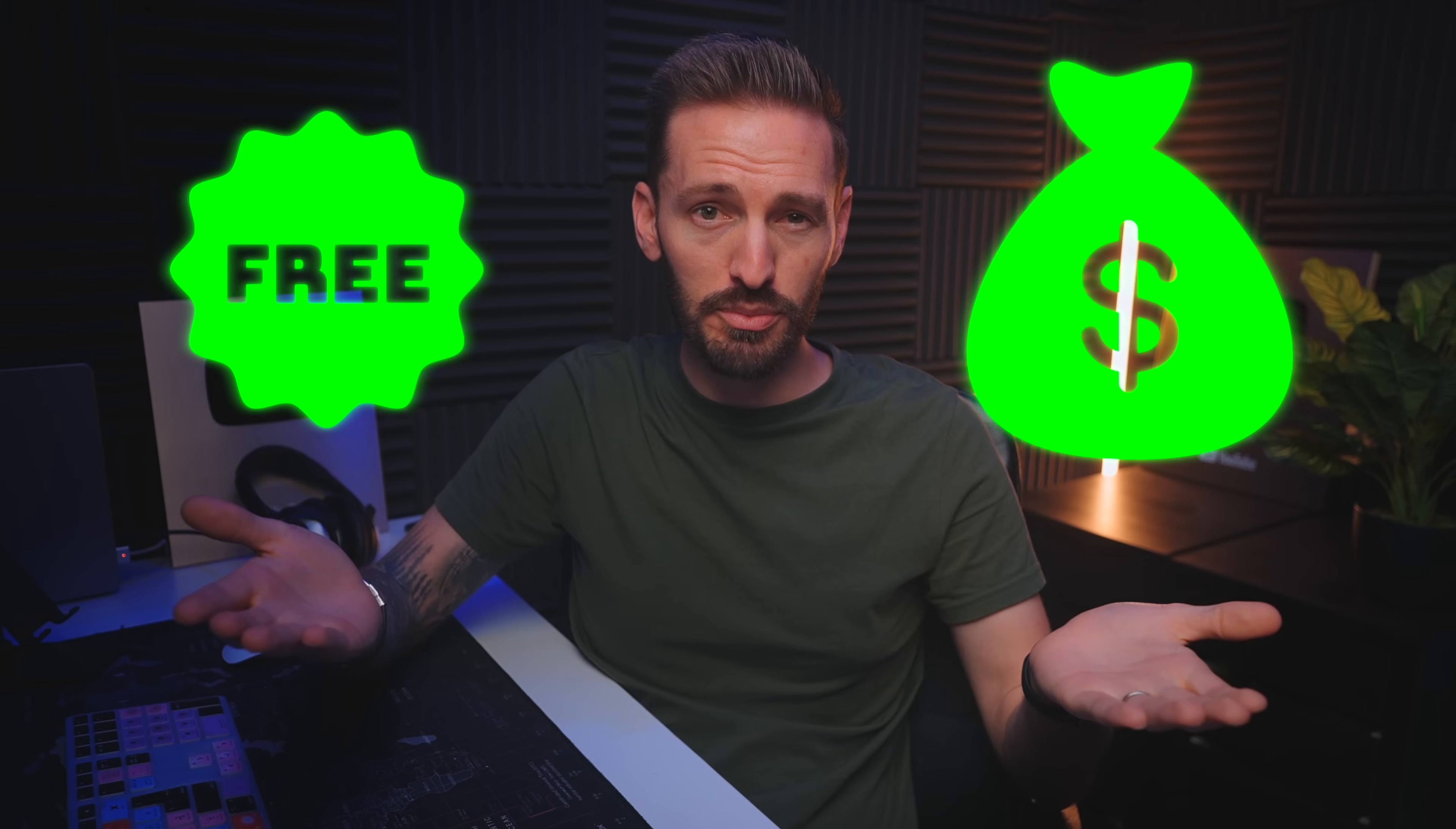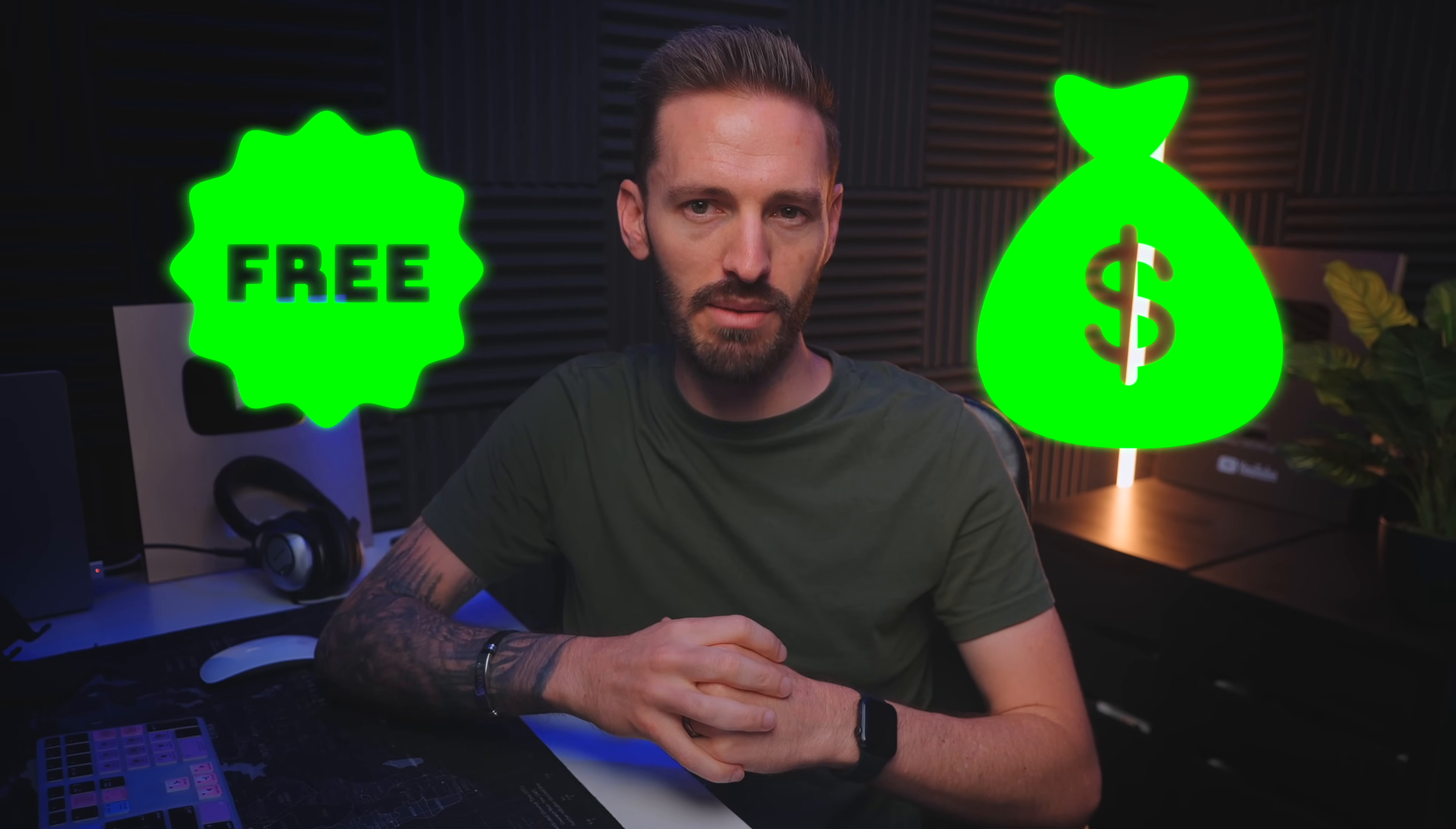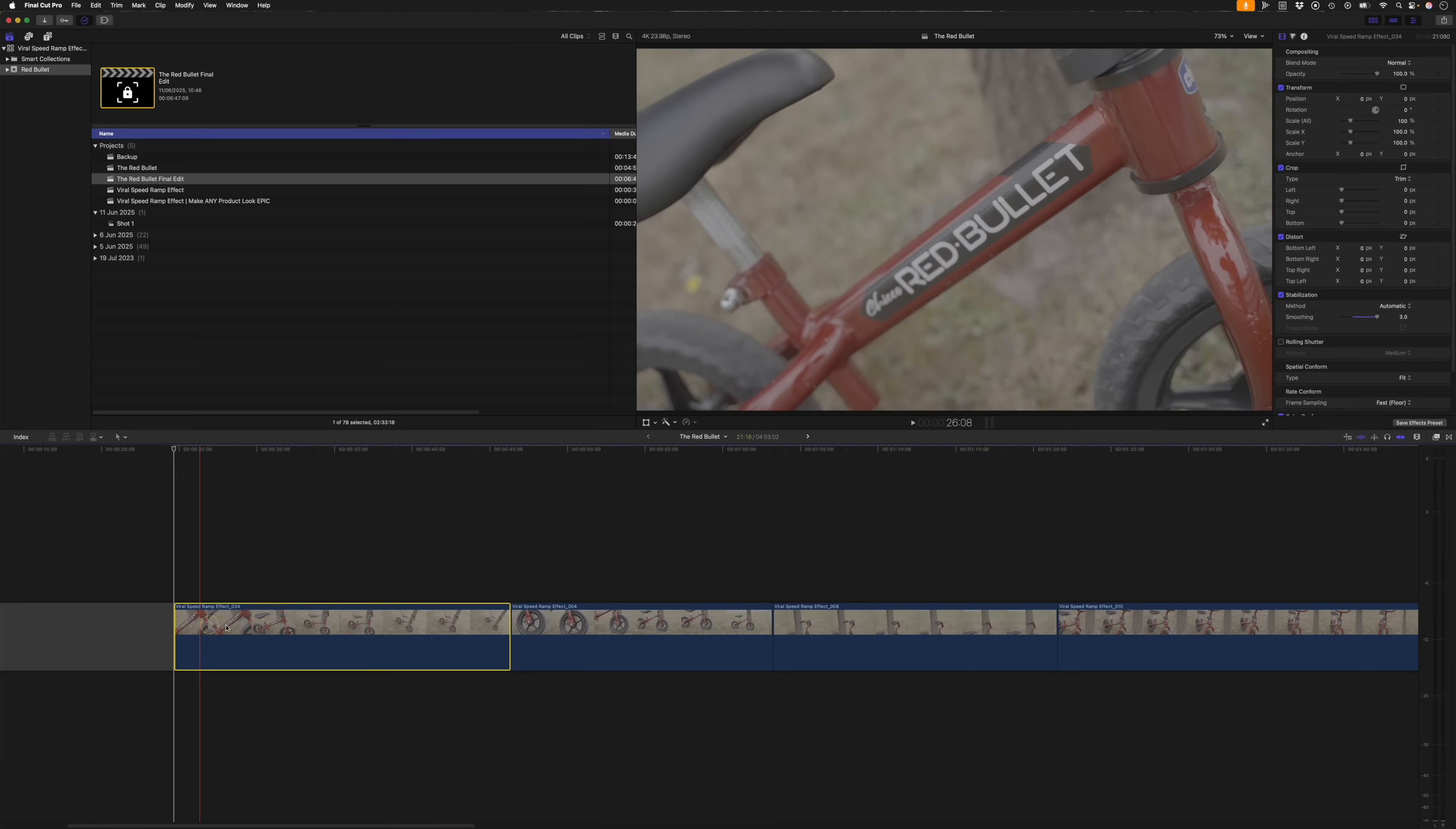Now there's a free way and a paid option to create the locked on stabilization effect that you see in this viral speed ramp effect. So let's start with the free way. I have a detailed video on how to create the locked on stabilization effect in Final Cut Pro for free, which I'll link to down below. But here's a quick rundown.